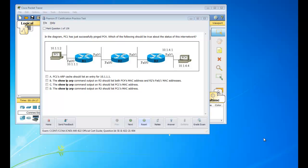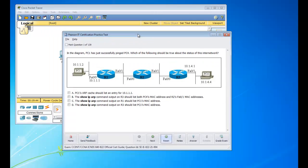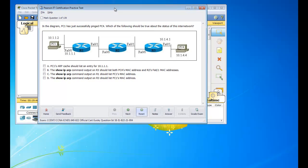Hey guys, this is going to be an exciting series of videos. What I'm going to do is go through the Cisco exams practice emulator that I got. I'm going to show you guys how to figure out the answers and just how you would work the question out. We can test it live here with Packet Tracer so we can actually test it and see the commands, just so it sticks a lot better.